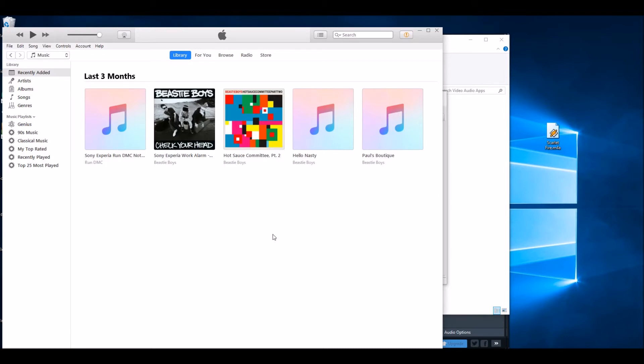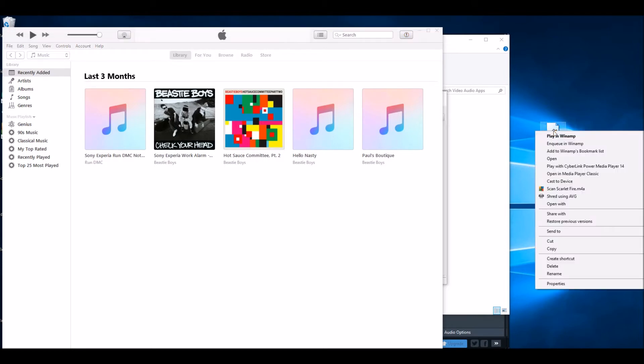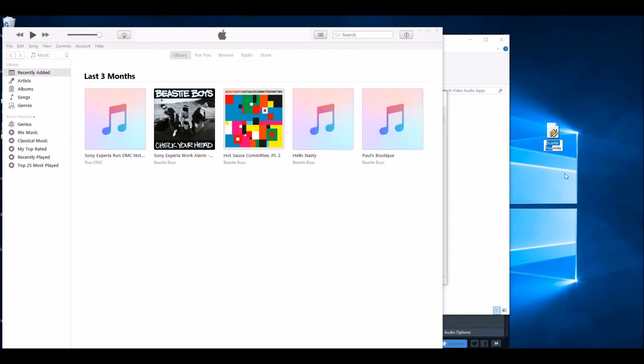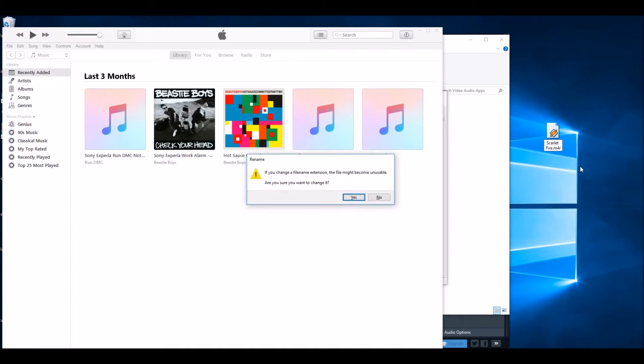Now go to the 20-second song we've got on the desktop and rename it to .M4R and just click on Yes.